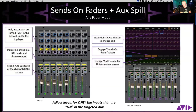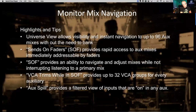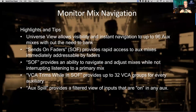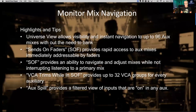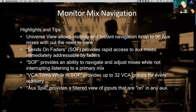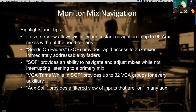For monitor mixing, it just makes things so, so fast. In S6L in particular, the universe view gives you instant visibility of up to 96 auxes right in front of you. You can solo, spill, sends-on-faders any one of 96 auxes without having to navigate anywhere to do it. There's one typo in the notes where it says 32 VCAs — that's now been updated to 48 VCAs.